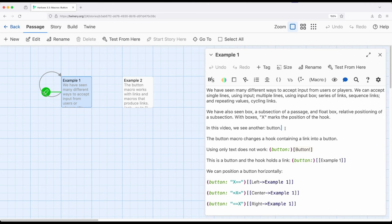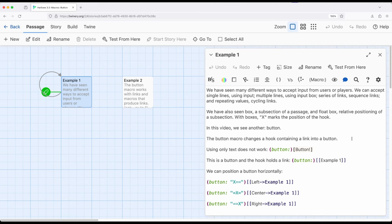If we want to present links in a slightly different way we can use the button macro. The button macro allows us to translate a link into a different visual representation. However it only works with links or things that create links and that second part is going to be incredibly important.